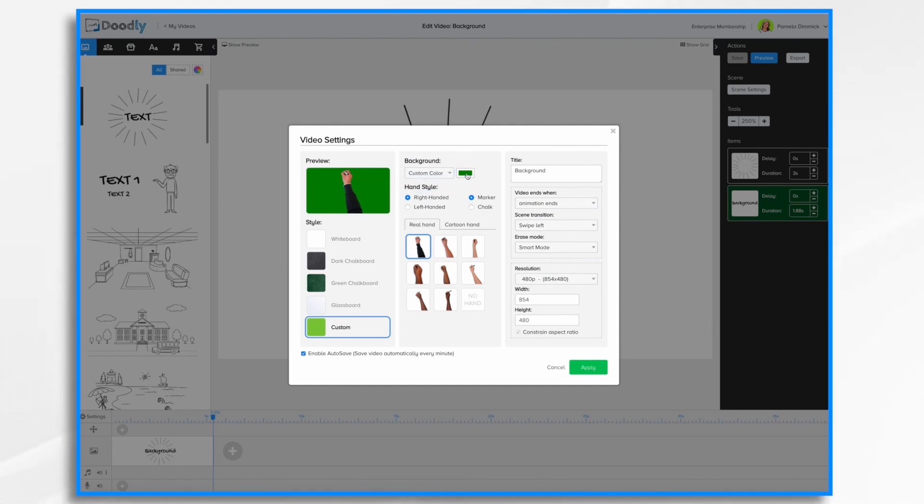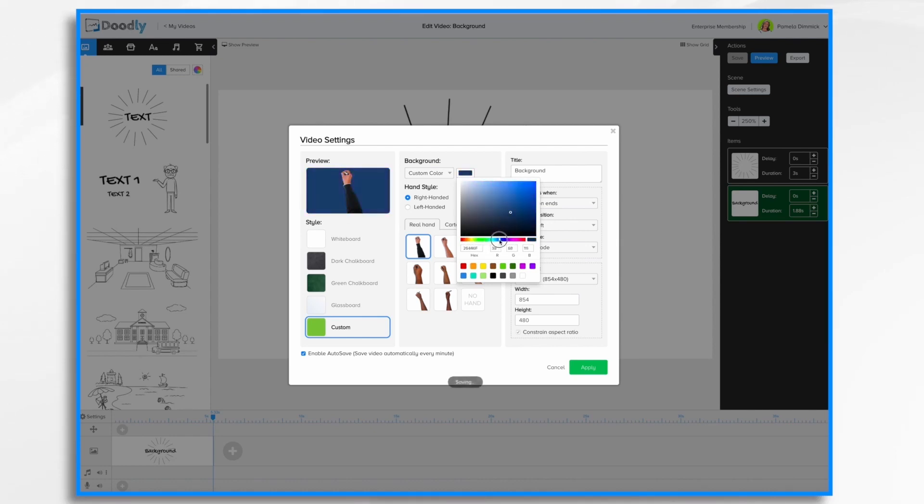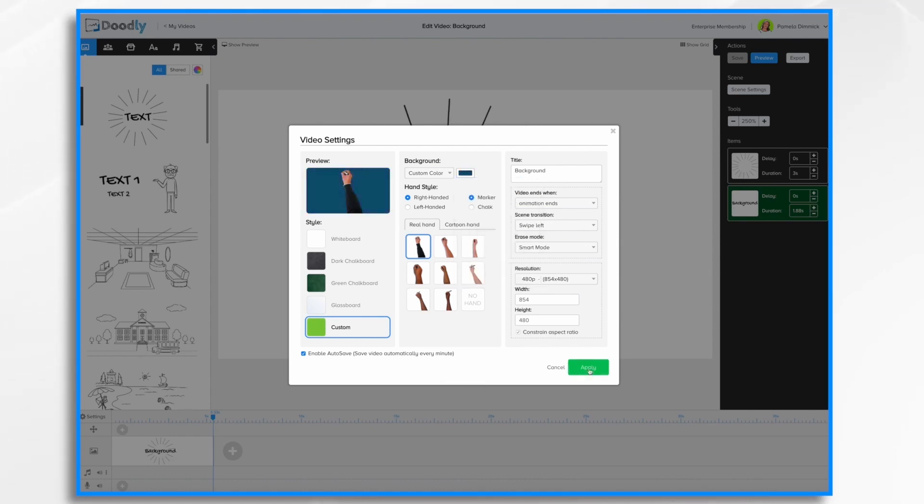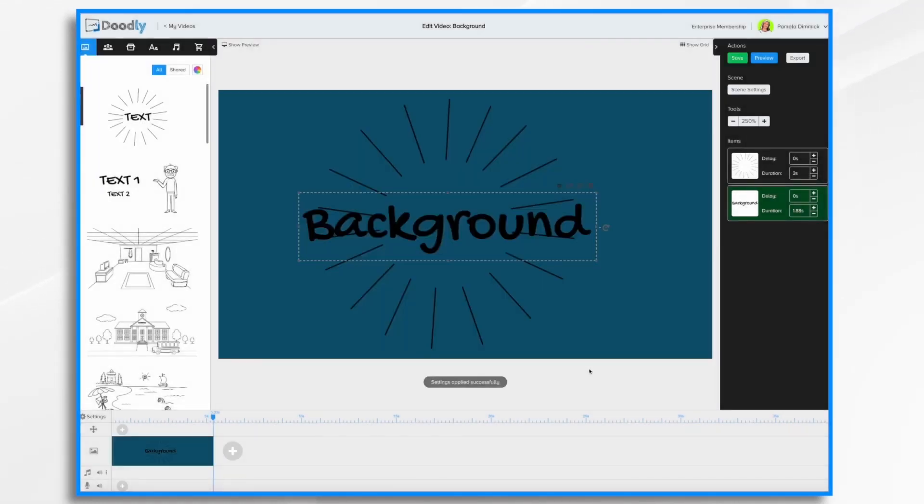Click the color swatch here and choose your color. You can use the color picker to fine-tune the color that you choose as well. Click apply, and you now have a custom color background.